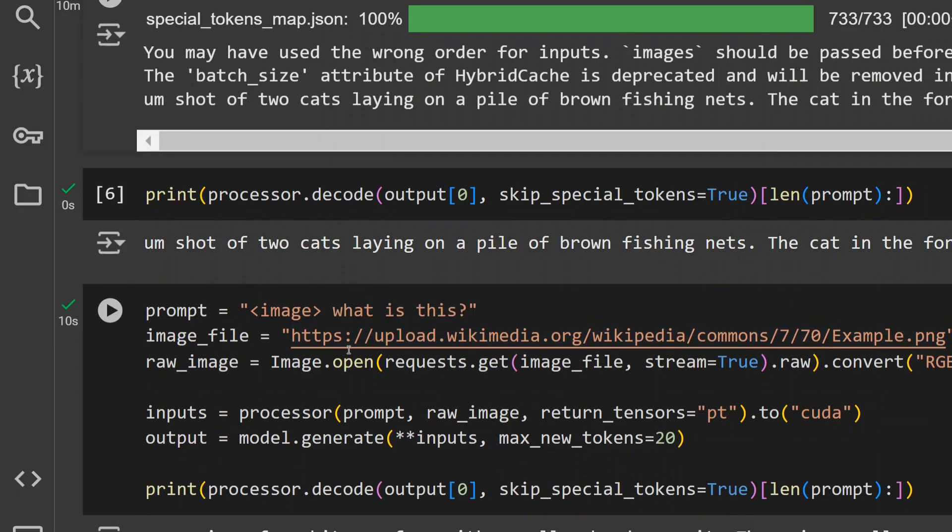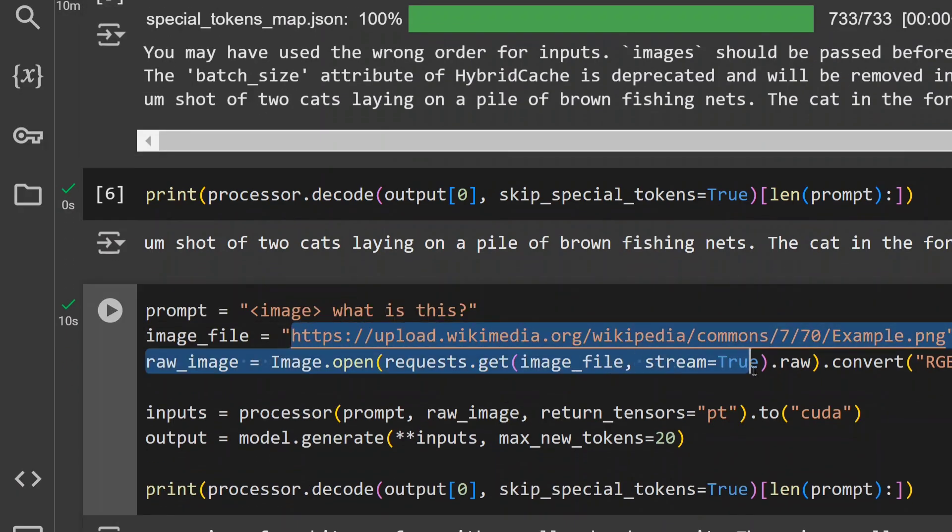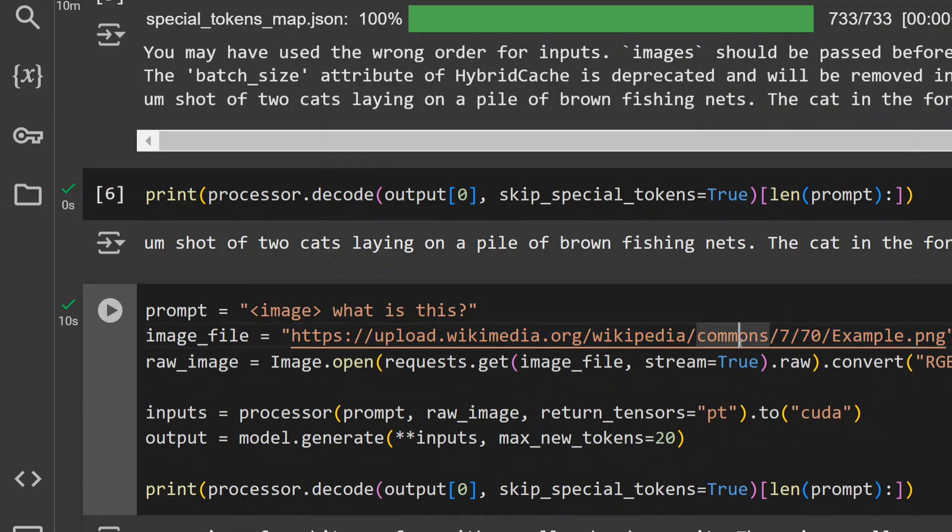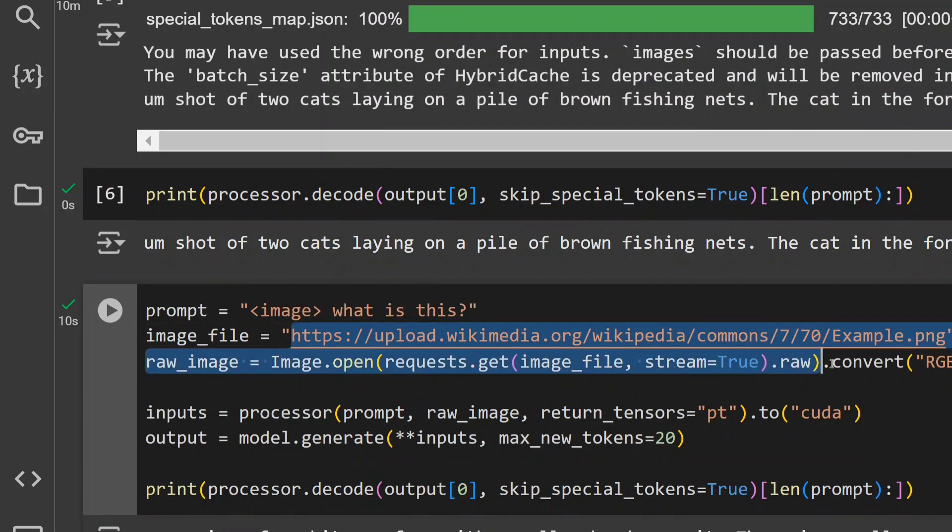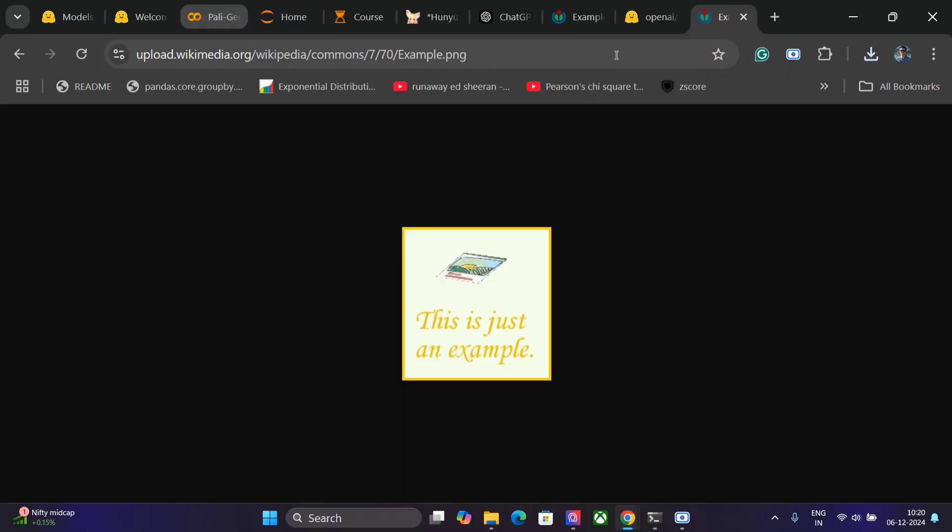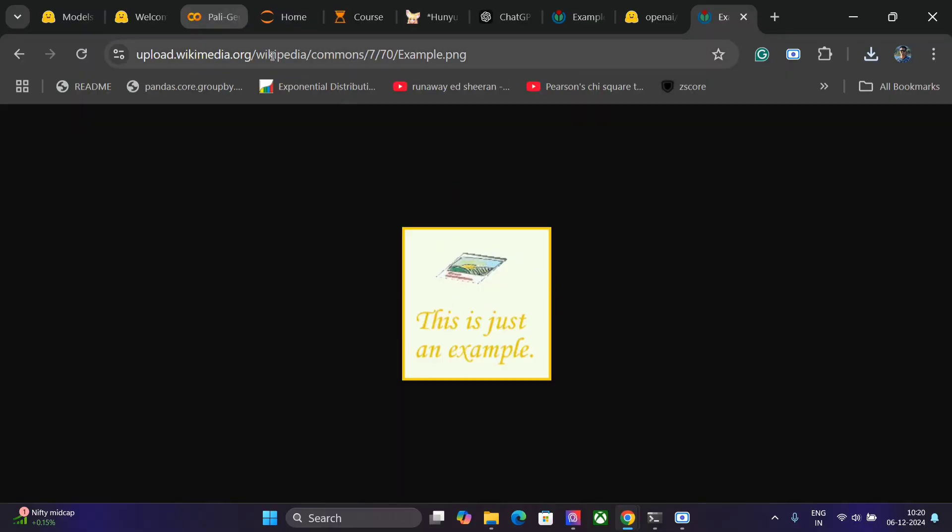Now this is the second image that I'm providing. This I've taken from Wikipedia, example.png. Here some text is written. I will show you the image as well. Again. So this is just an example, some yellow border. A little complicated image I would say.